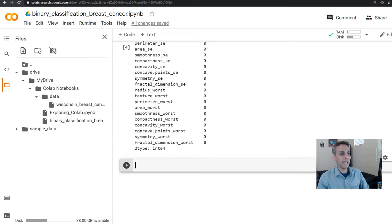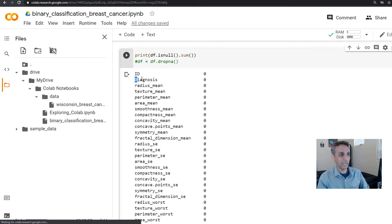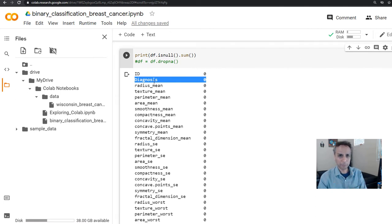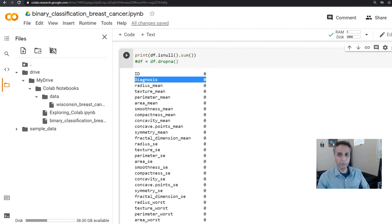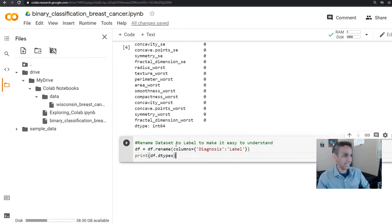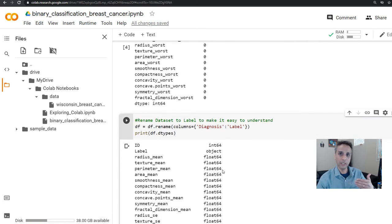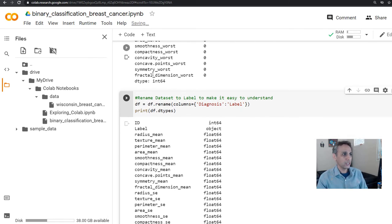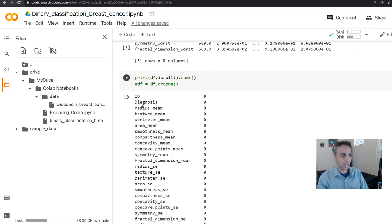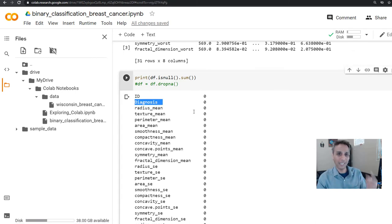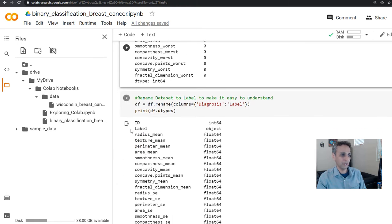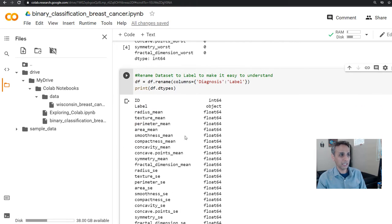One thing I do not like is the label for us is called 'diagnosis'. I like to rename that as 'label' because it's easy to think in terms of labels. So the next step I'm going to perform is renaming our dataset label. You can see how methodically we are cleaning up our data — I just changed the title of this column from 'diagnosis' to 'label'.